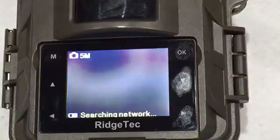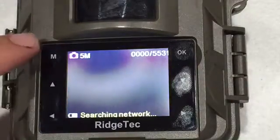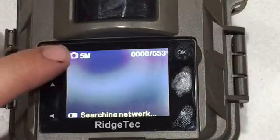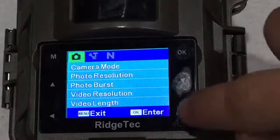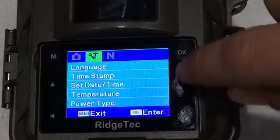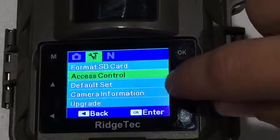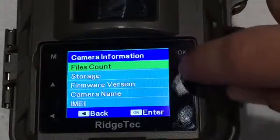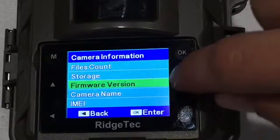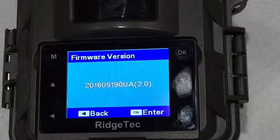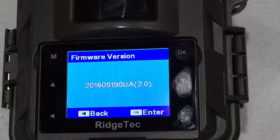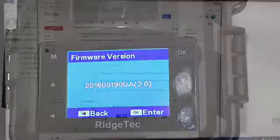And then we're just going to go into the menu and check to see that our new firmware was installed. So down to camera information, firmware version, and then push okay. And then we can see that the newest firmware was installed properly.